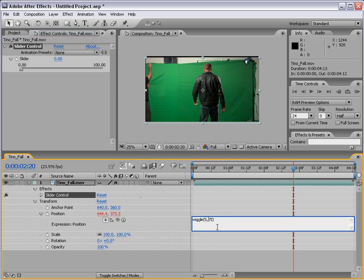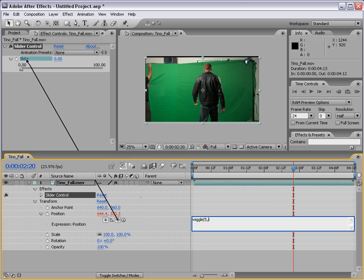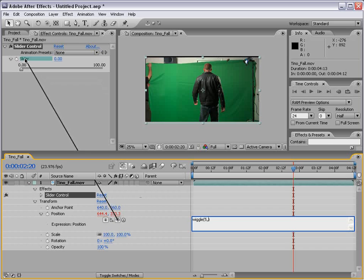So what we're going to do is try to integrate the slider control with our expression. So right now the expression says 5 times a second, wiggle 25 pixels. Now, what we're going to do is delete the 25 and set our cursor right after the comma. Now what we can do is click and drag the pick whip to a parameter. For example, if we link this to the slider control, it types in some code automatically. Now we can type it in ourself, Effect Slider Control, but it gets a little tricky and you may not put all the commas in the right place.